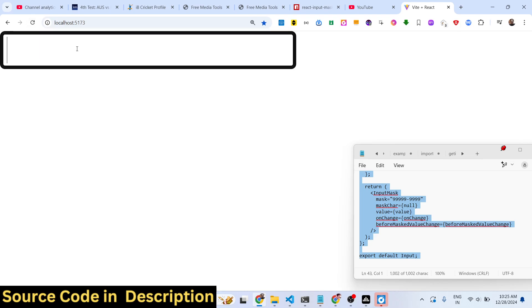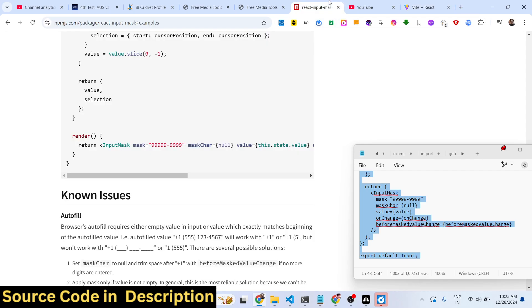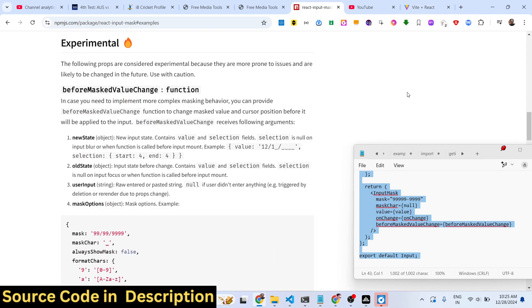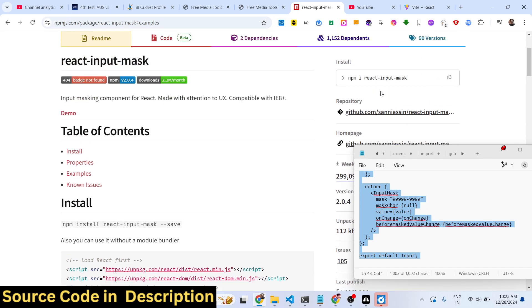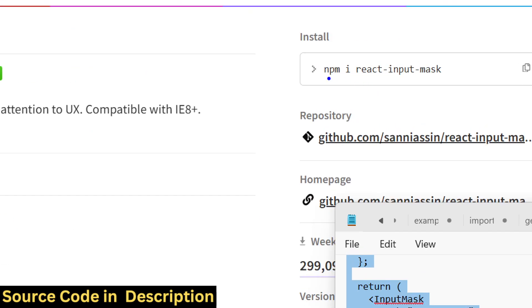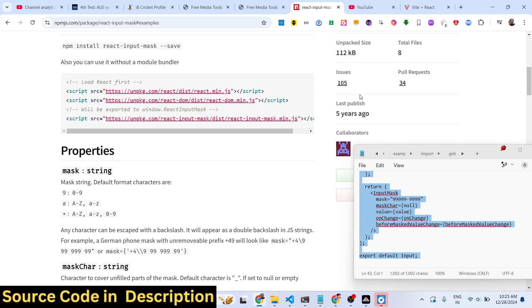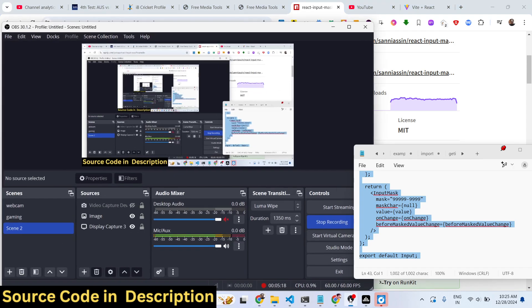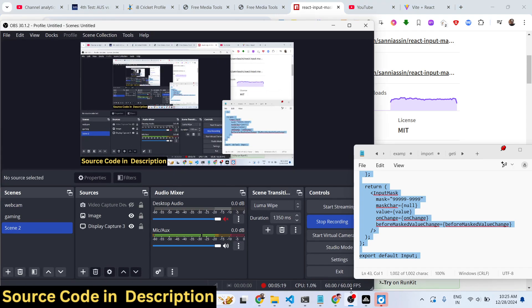So in this way you can create this or mask your input using React.js using this package. This is actually the package I've shown you a complete example. So thank you very much for watching this video.